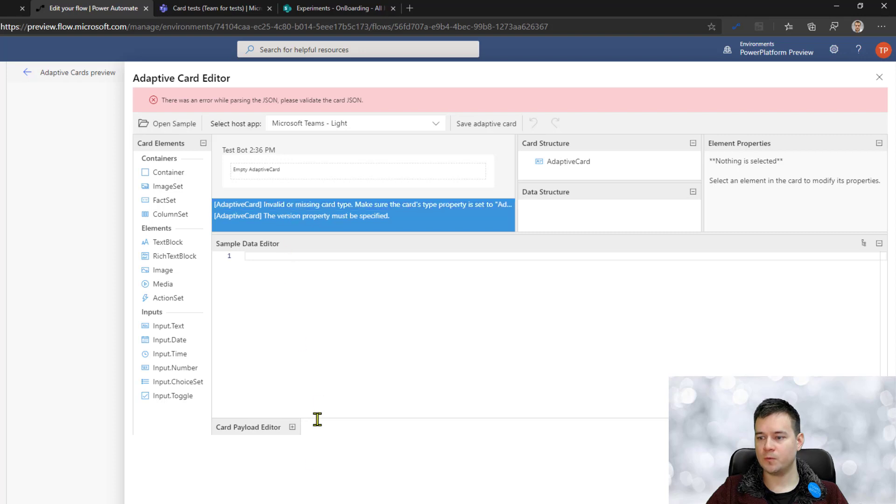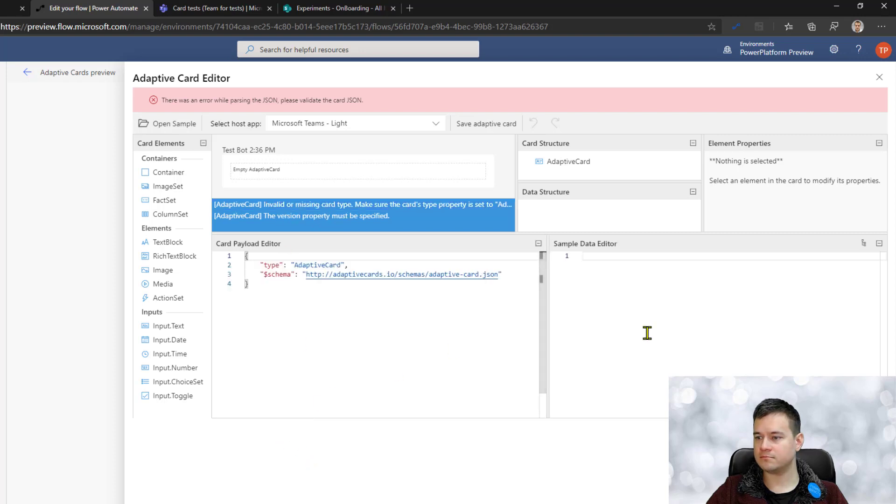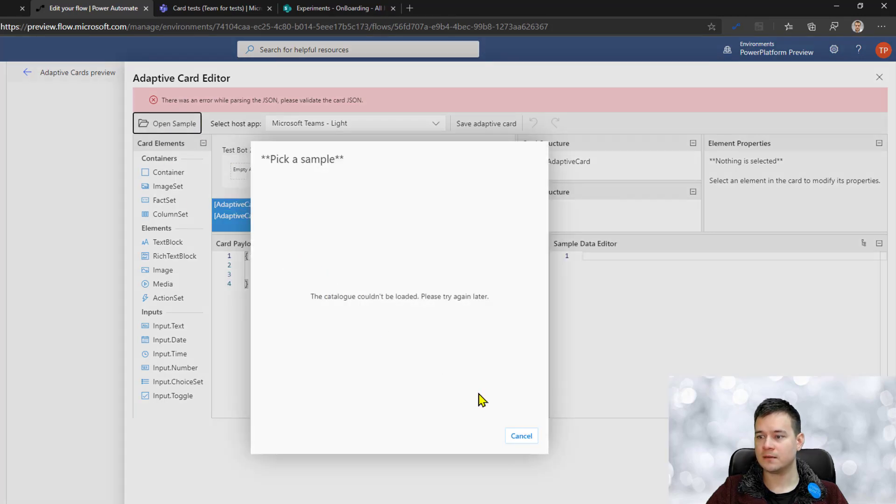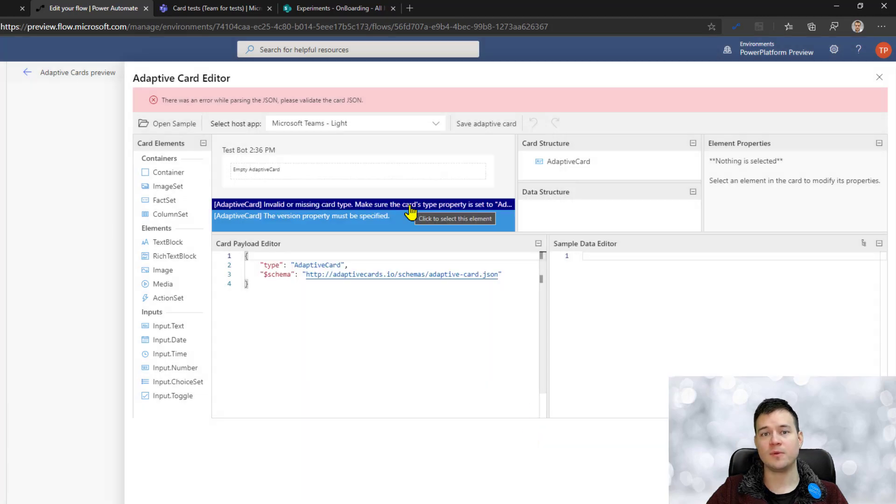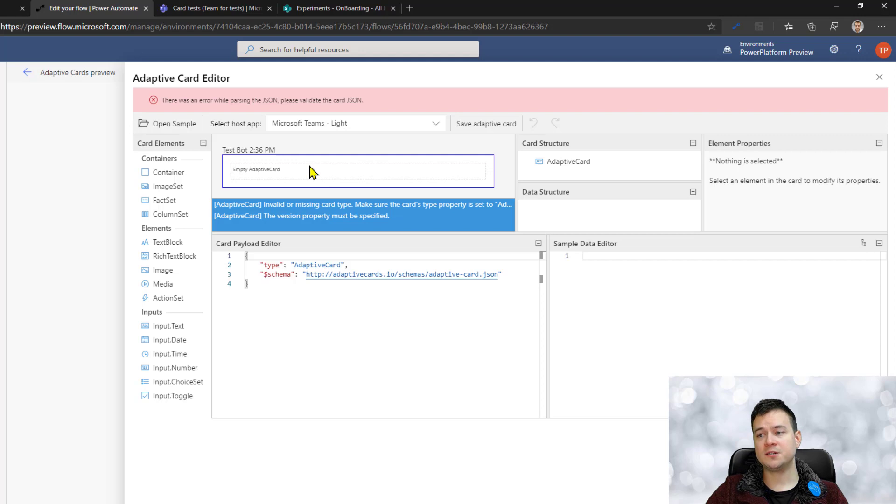That's the reason of the experiment, I mean that's the pain of the experimental features, they are often just not working.